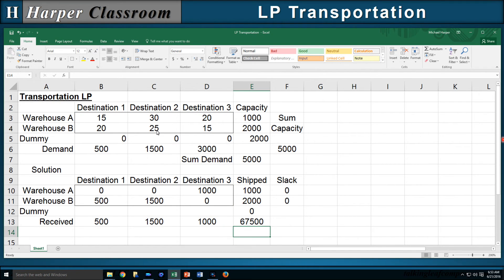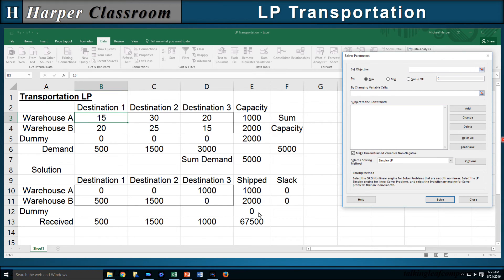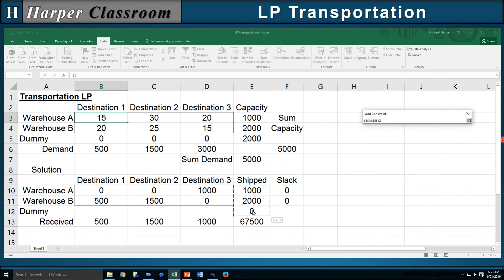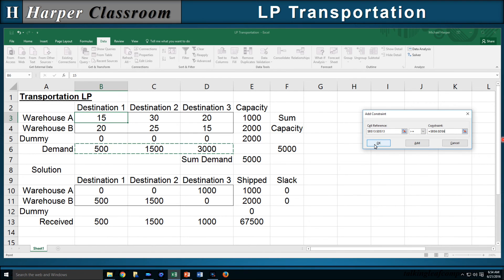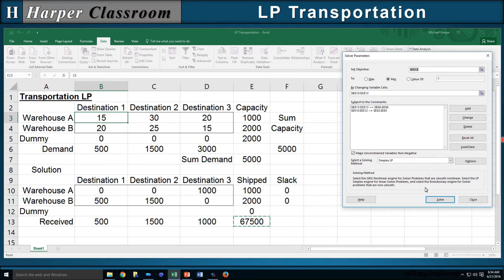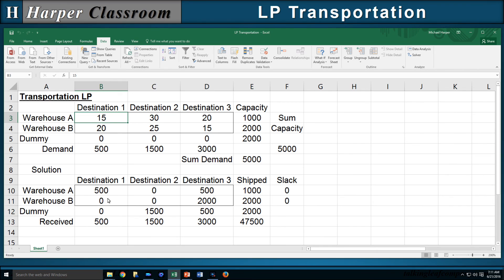Now that everything is set up, go to Solver — Data, Solver. Reset all and start over. Our objective function is total cost; minimize by changing all nine variable cells. Subject to constraints: what is shipped is less than or equal to capacity; what is received is greater than or equal to demand. Non-negative decision variables, Simplex method, Solve. Solver found a solution. The solution to this modified problem shows the shipping schedule for the 3,000 units we do have and identifies where the 2,000 units we don't have would be shipped — information the logistics manager can handle appropriately.